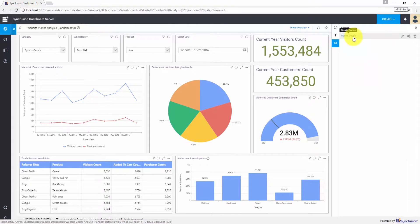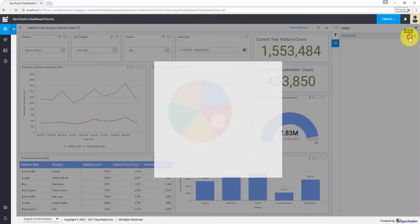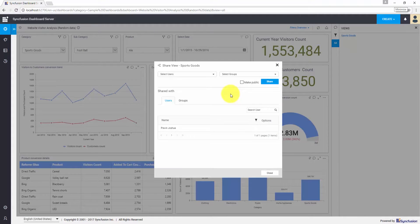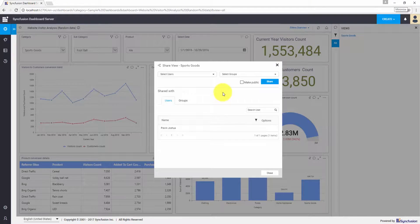We have the added view here. You can share this view by clicking the share button. Similar to what we did earlier, you can either mark this view as public or select a particular user or group and provide read or write permissions.